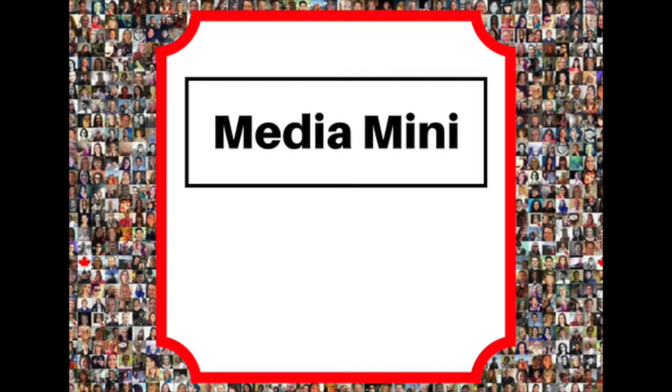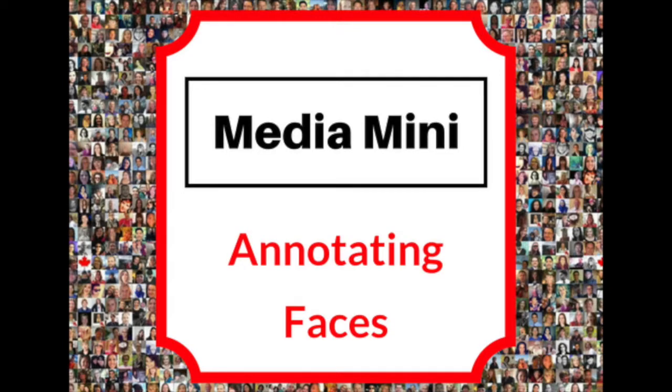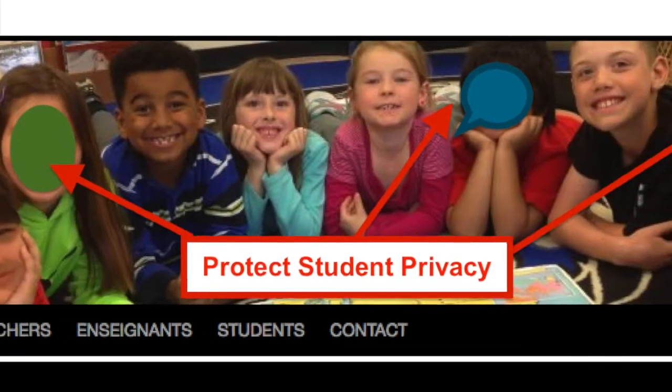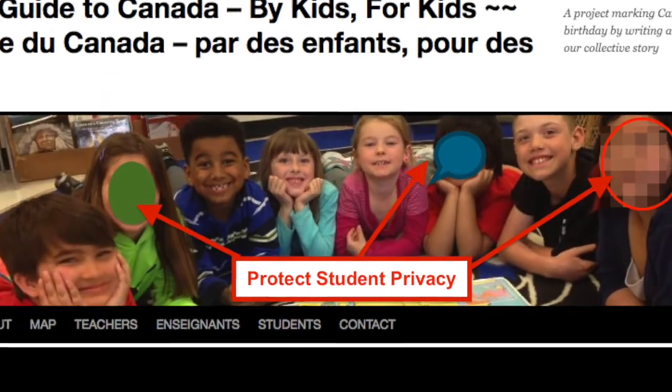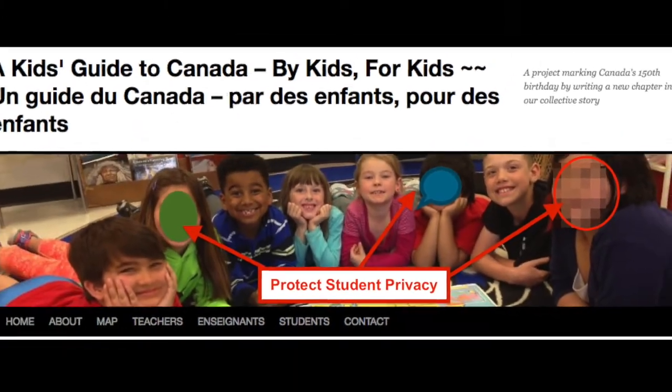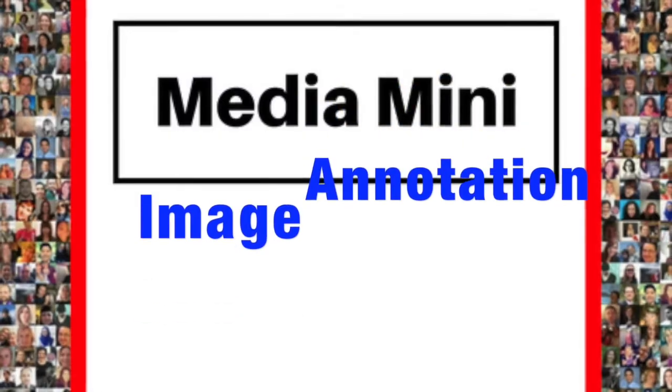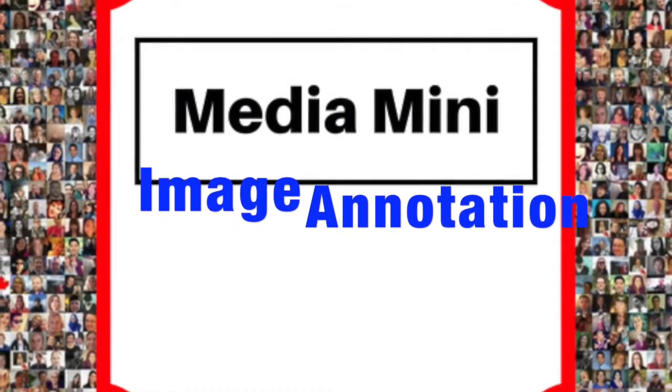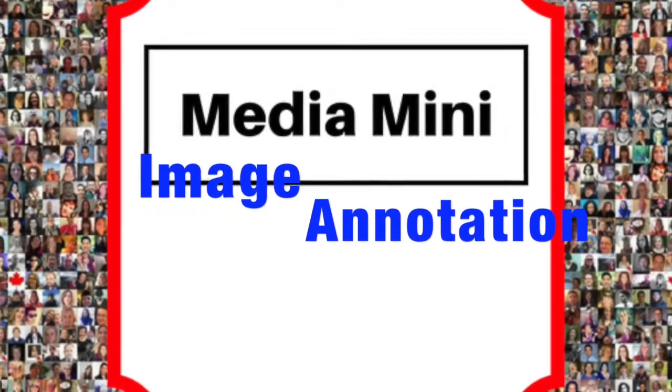It's a Media Mini! You'll see how to annotate student faces when they need to be edited to ensure student safety or address parental concerns. There are three ways to annotate faces in photographs used for media productions.